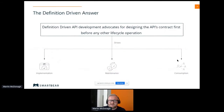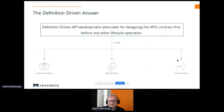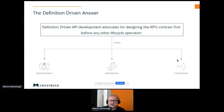We may also have testers that are going to take into account this particular mocked environment when we're talking about not only the development side of things, but also testing. The definition-driven approach advocates for designing the API's contract first before any other lifecycle operation. We have our definition, that API design-first perspective. This allows us to drive implementation, maintenance, and also consumption.